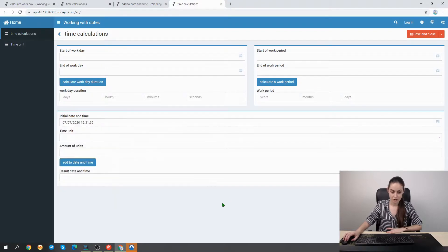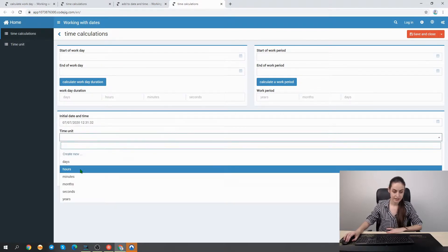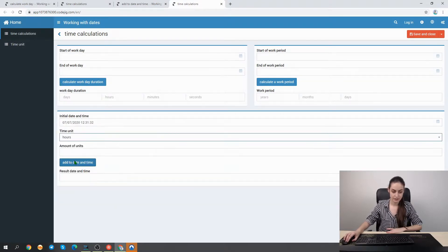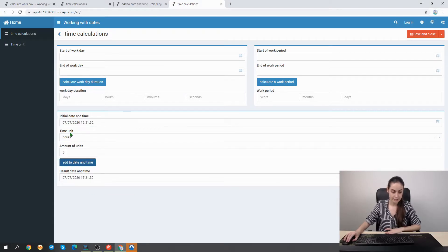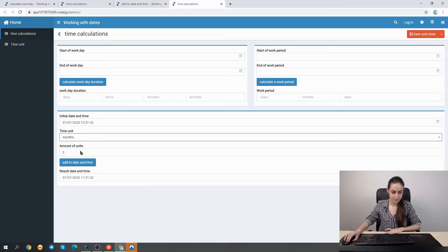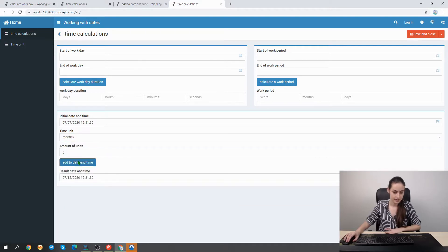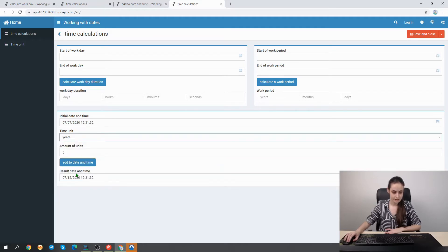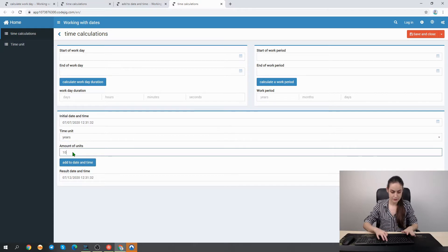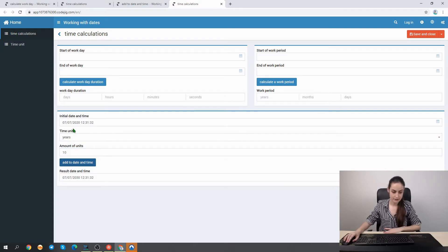We set some initial date and time and test several units. Adding five hours — and here we have five hours added. Also trying five months — and here we have that result. And adding 10 years — and here we have 10 years added.